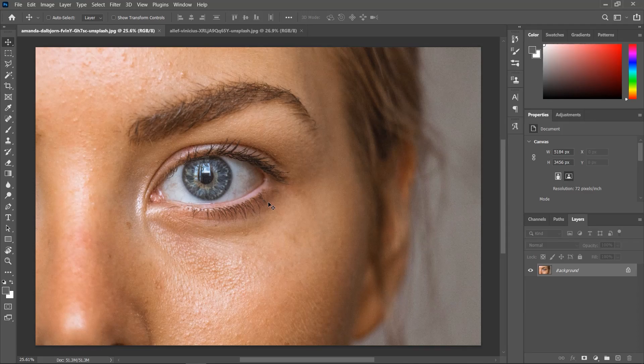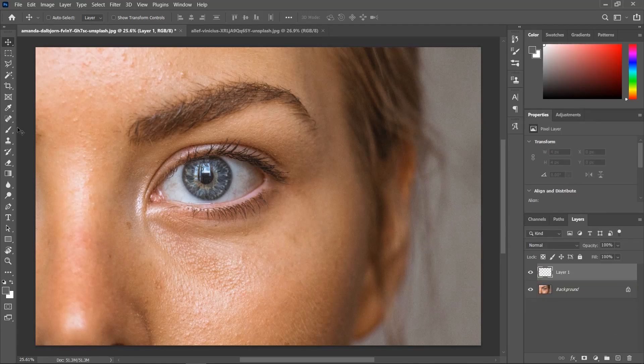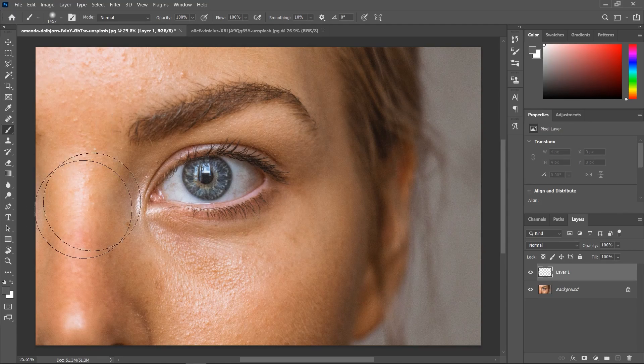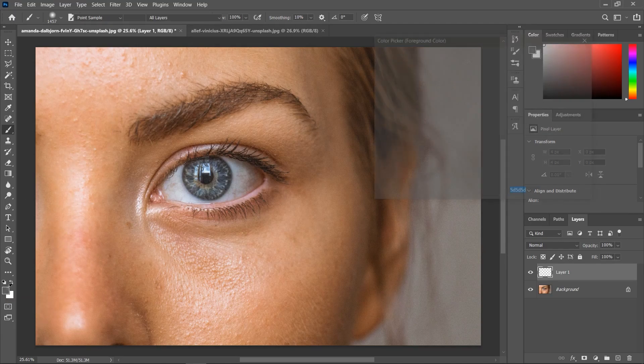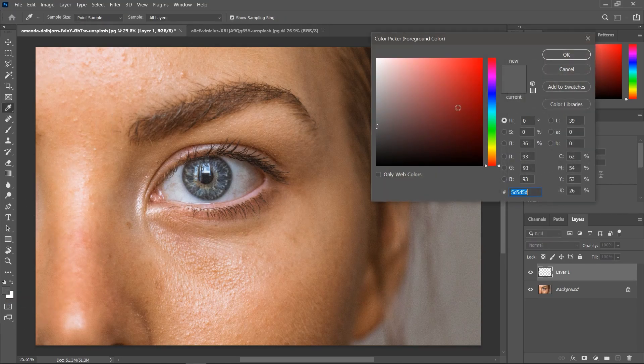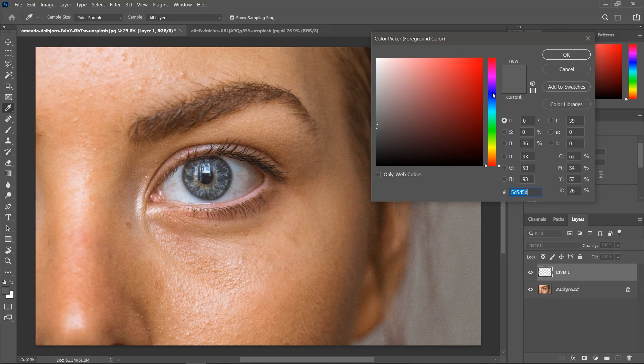Open it in Photoshop and go to the layers panel. Click here to add a new layer, activate the brush tool, and click here on the front box to choose a foreground color. This will be the new eye color, but we can tweak it later on. Let's choose green and hit OK.